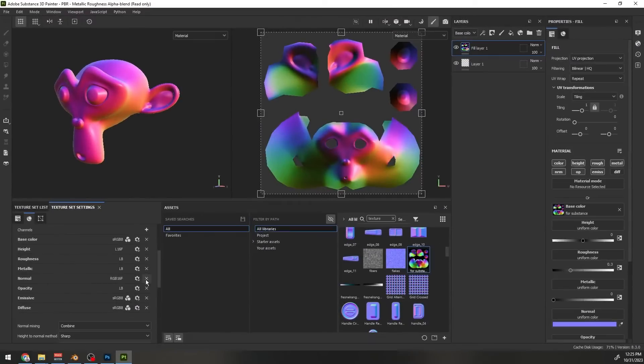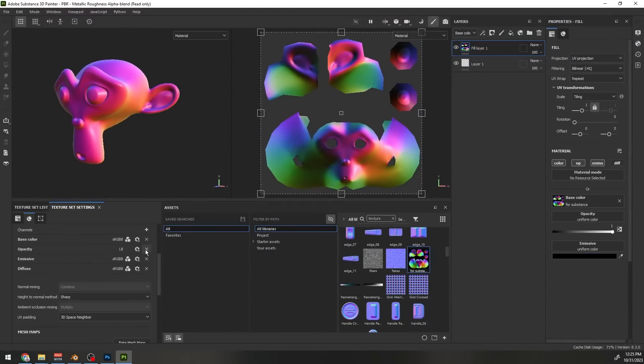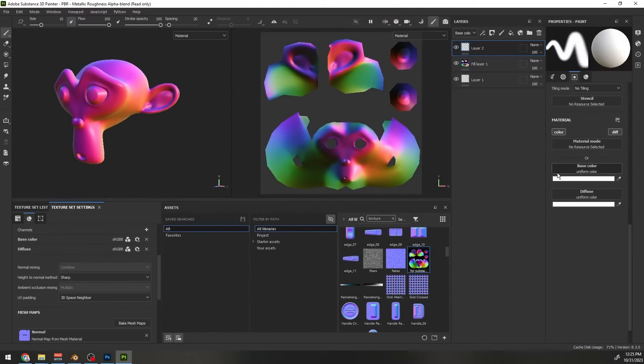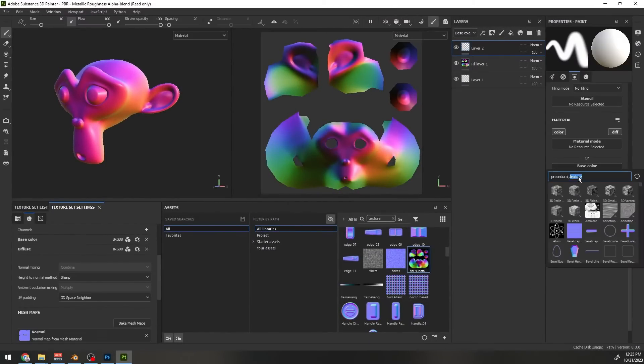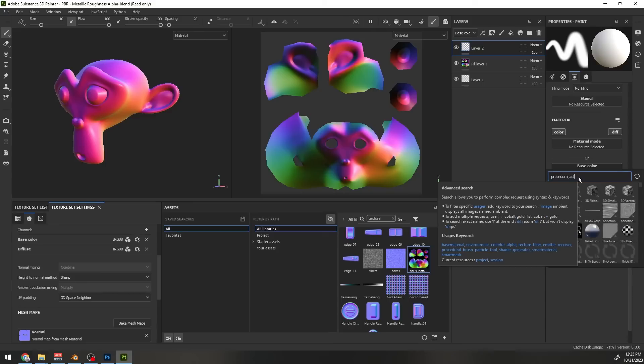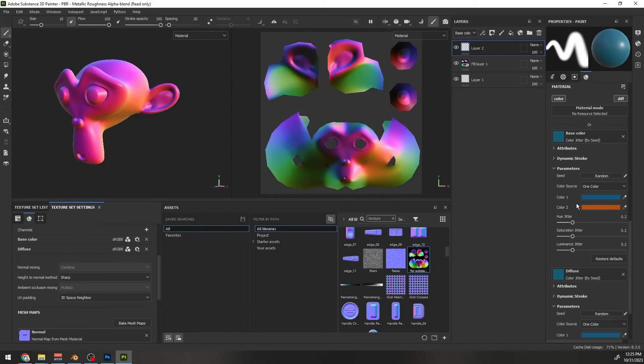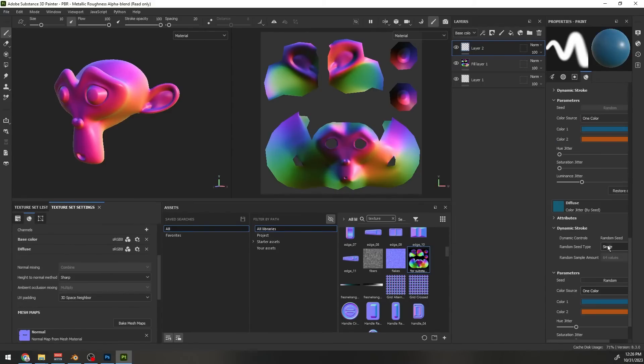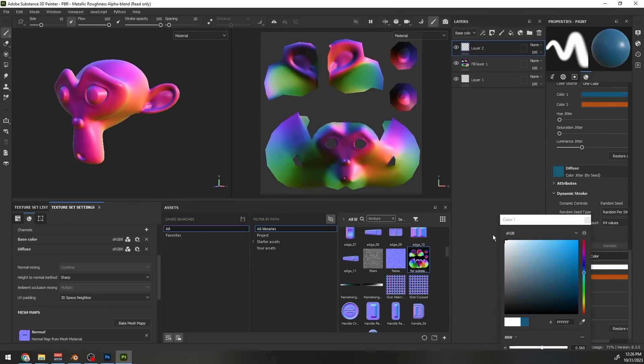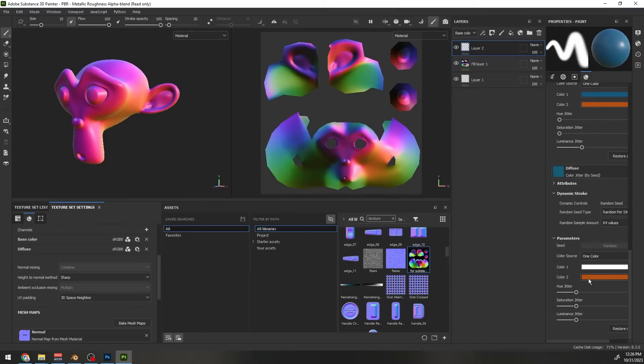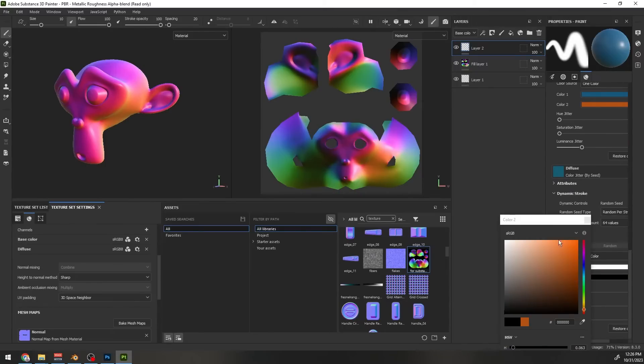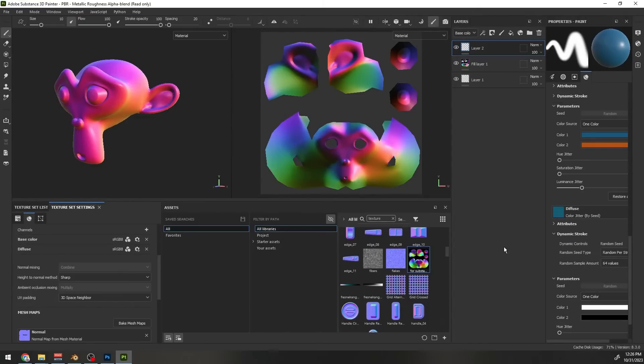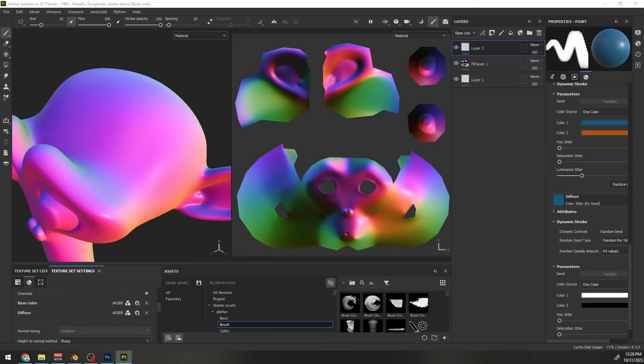I would delete all other channels because we don't need those. Create a new paint layer and for the base color and diffuse color select a color jitter generator. For the diffuse channel, select white and black as the colors and select this to random per stroke. What we want is a color between full black and full white for the diffuse channel. We will map this range to a different color in Blender according to our need.